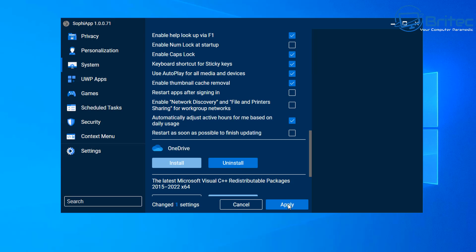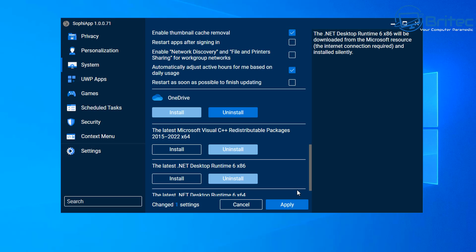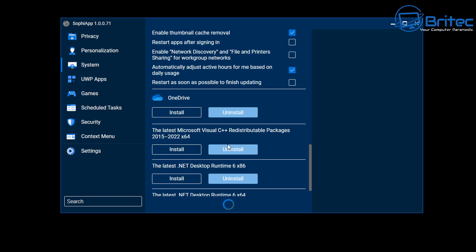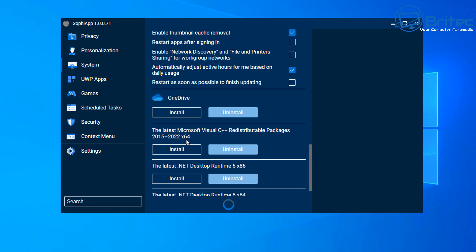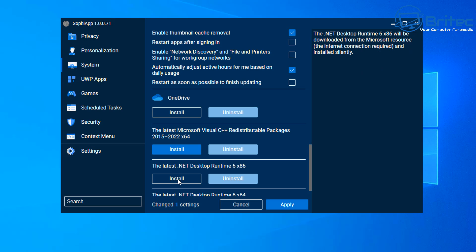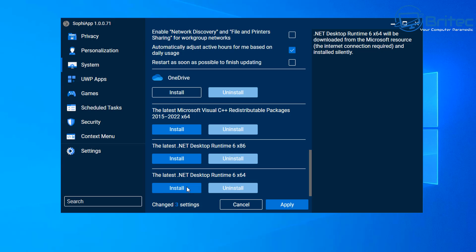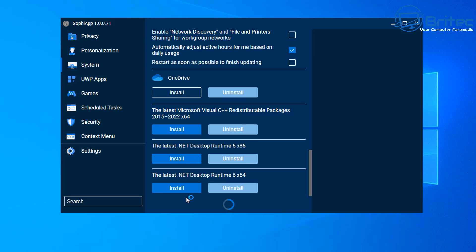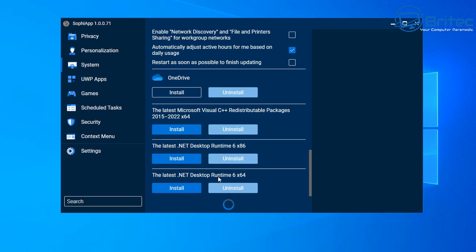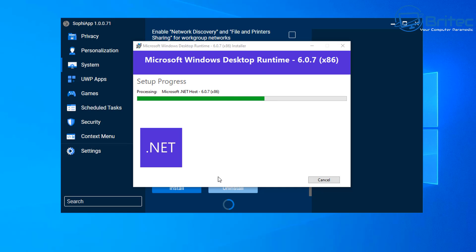You can uninstall the OneDrive app if you want, and install the latest Microsoft Visual C++ redistributables. These settings are less relevant if Windows has been installed for months already, but they're incredibly useful for fresh installs. You can download all the required components and get everything set up exactly how you want. You can also enable network discovery and file and printer sharing right from here — super easy.